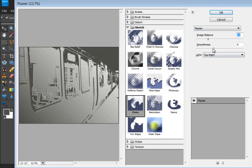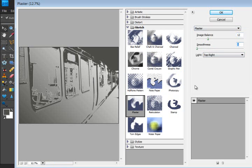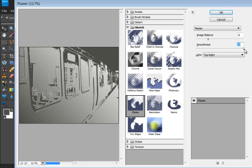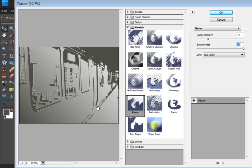Now the smoothness, I'm not sure what it does. Let's go way down. There's what it looks like very low. And all the way up. And it doesn't make a whole lot of change for my thing.